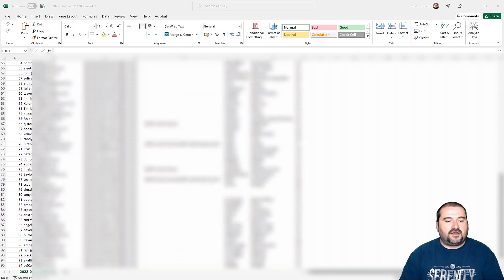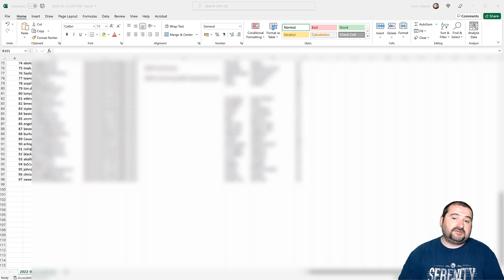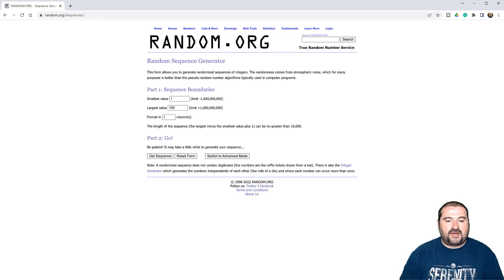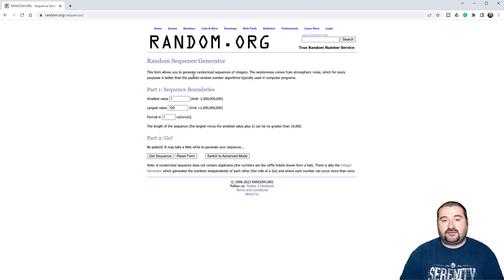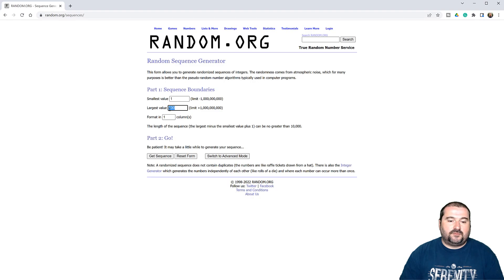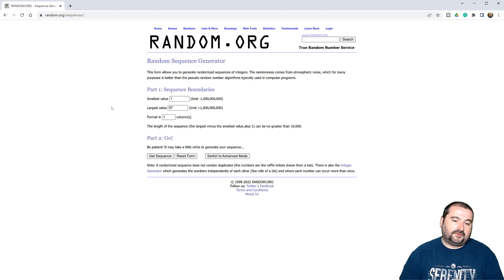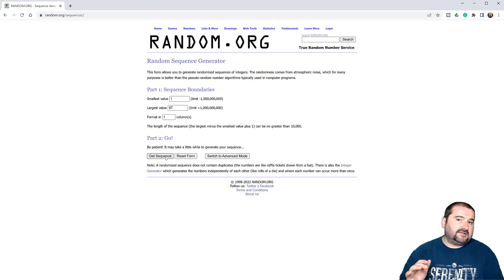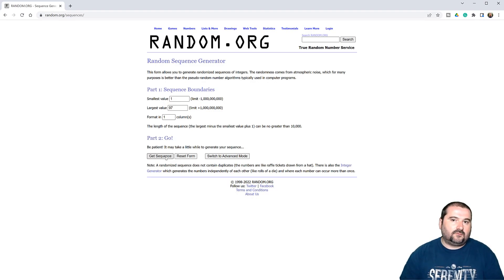So you can see here there are 97 participants, 97 subscribers to the newsletter. I'm going to go to random.org and use the sequence generator to generate a randomized sequence of integers. The minimum number is one and the maximum is going to be 97 — that was the number of people on the list. I'm going to have them formatted in one column, so if I press 'Get Sequence,' the first person in the list will be the first winner and the second person will be the second winner.